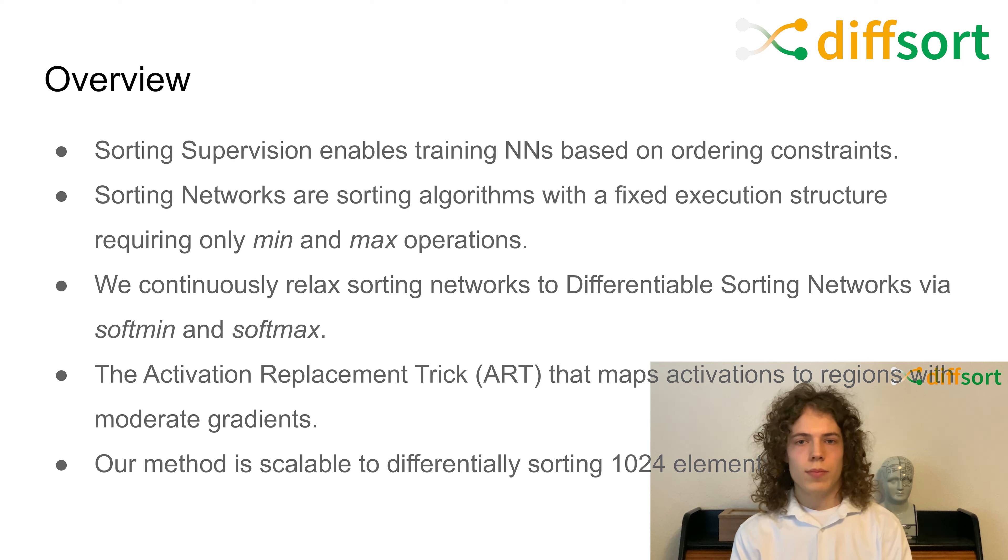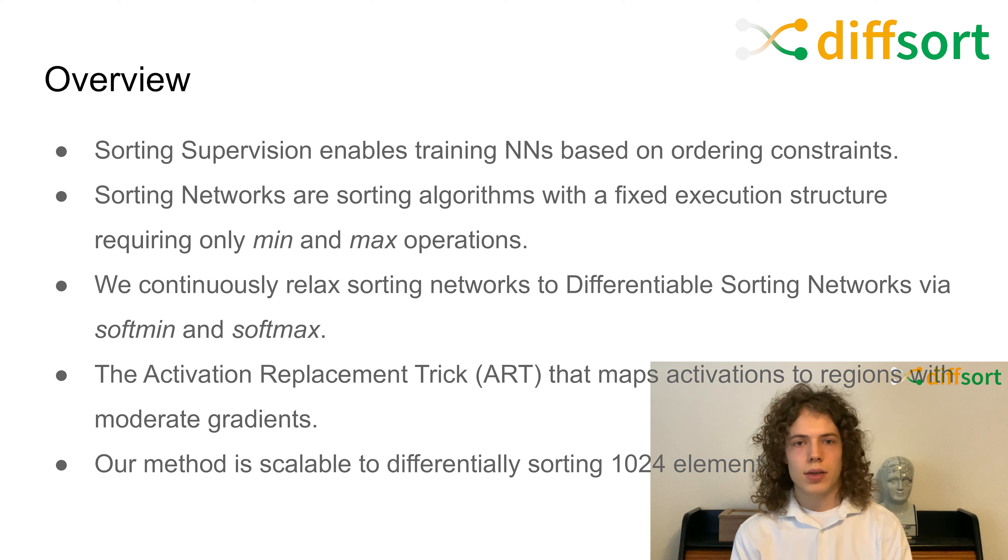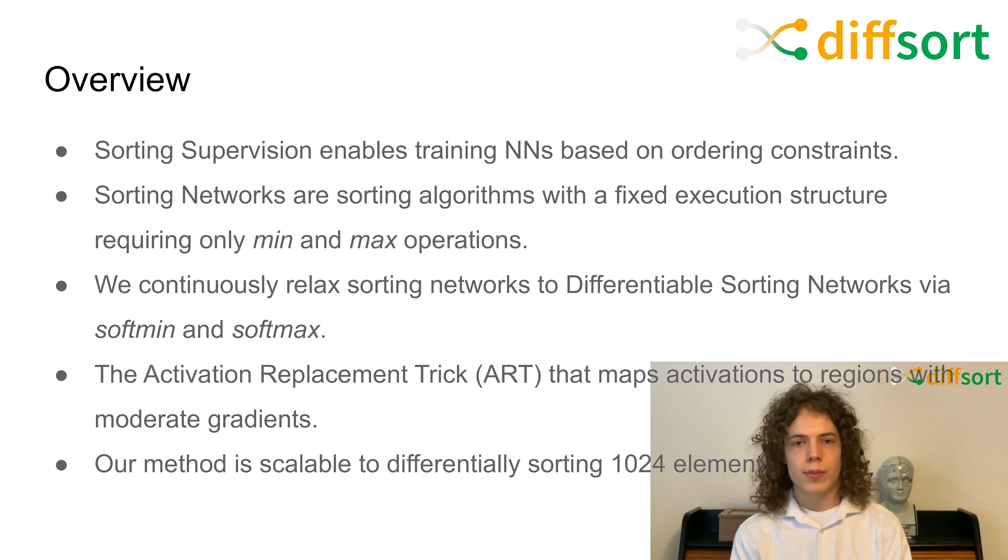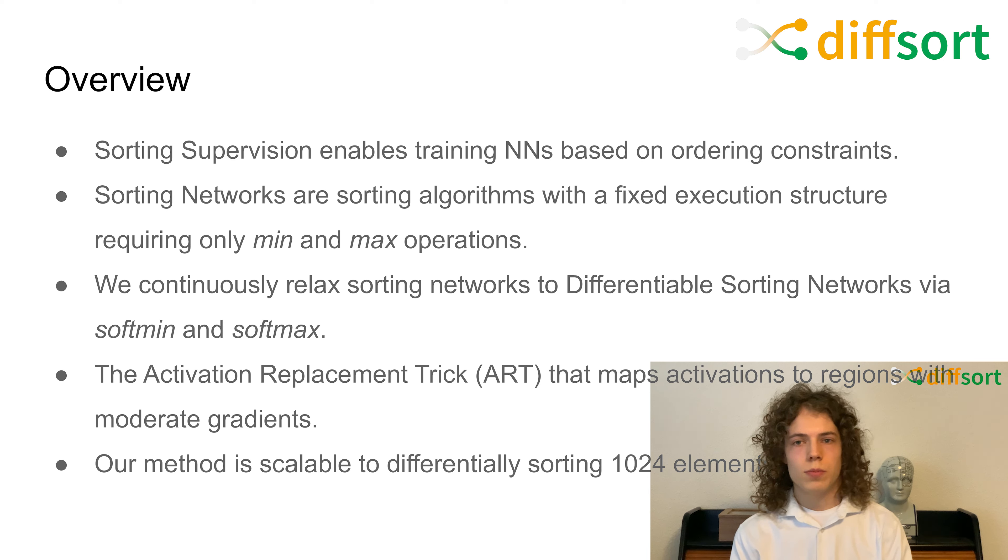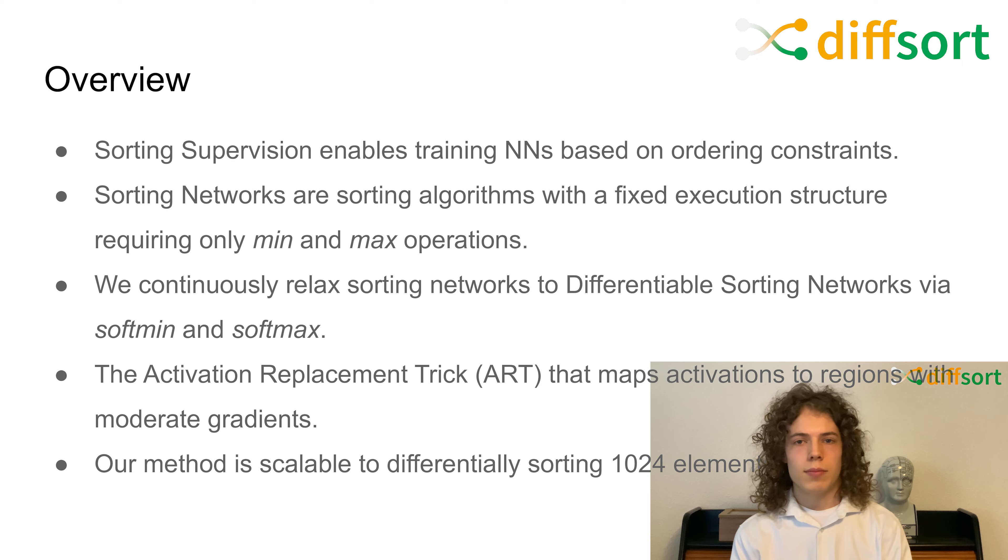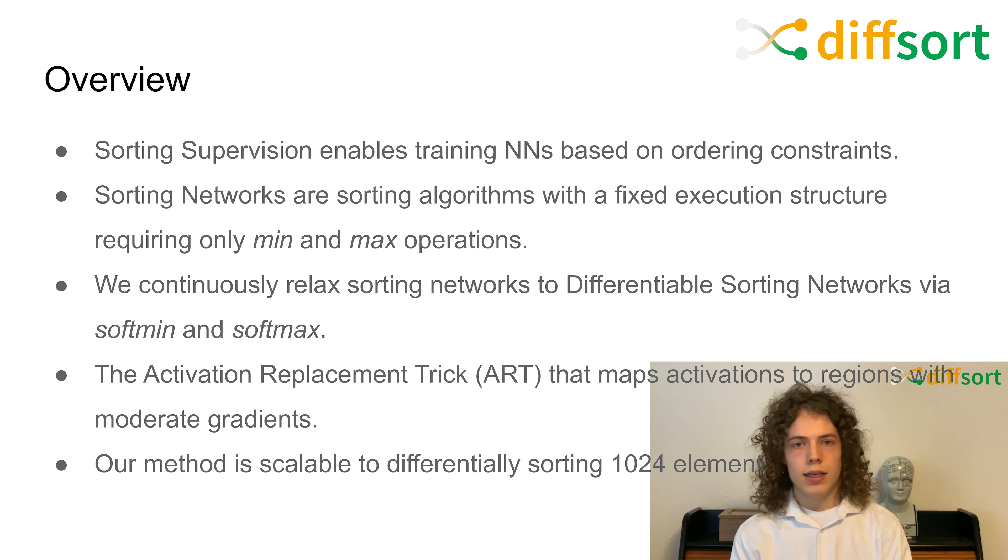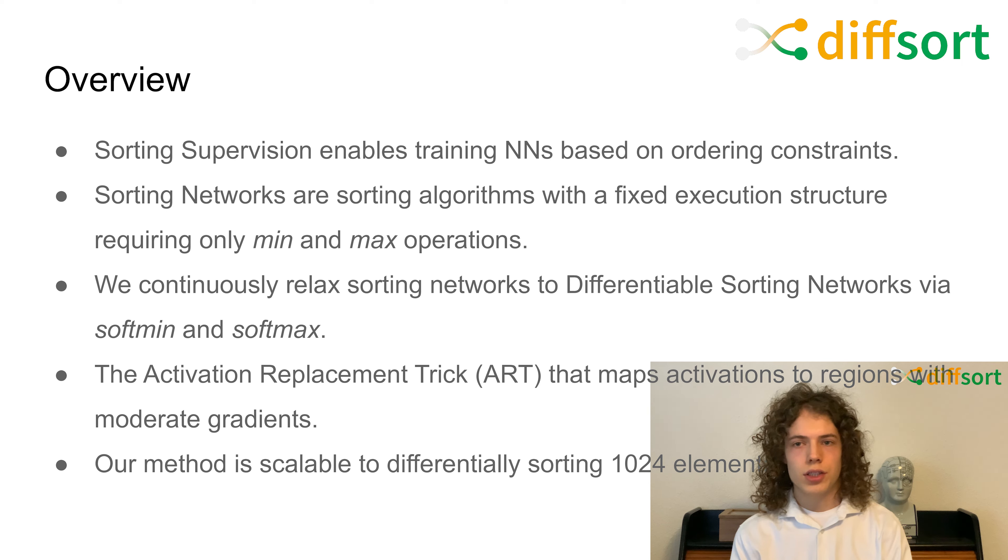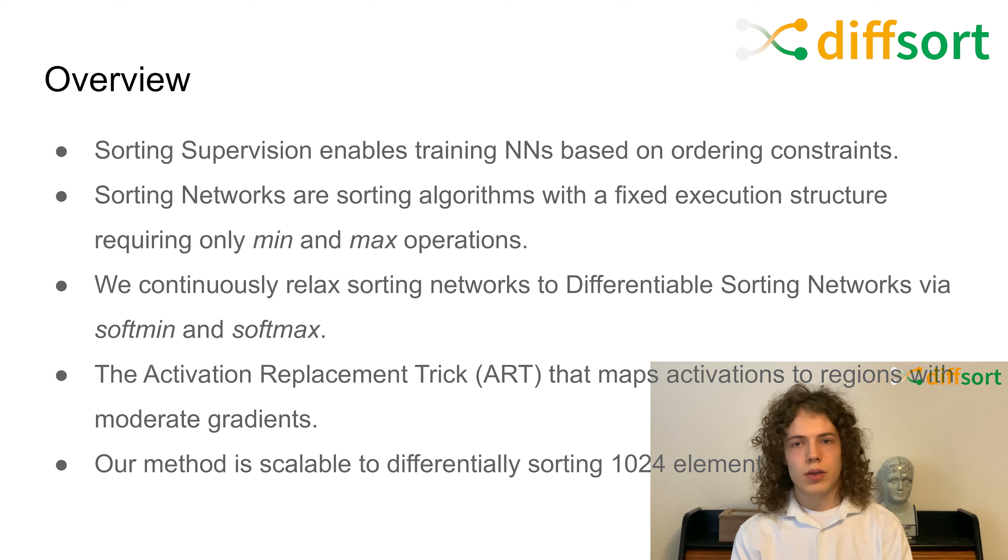We combine these concepts and propose continuously relaxing sorting networks by relaxing min and max to softmin and softmax. To prevent vanishing gradients and reduce blurring, we propose the activation replacement trick that maps activations into regions with moderate gradients. In addition, we show that our method is scalable to differentially sorting more than 1000 elements and producing gradients that allow for effective training.